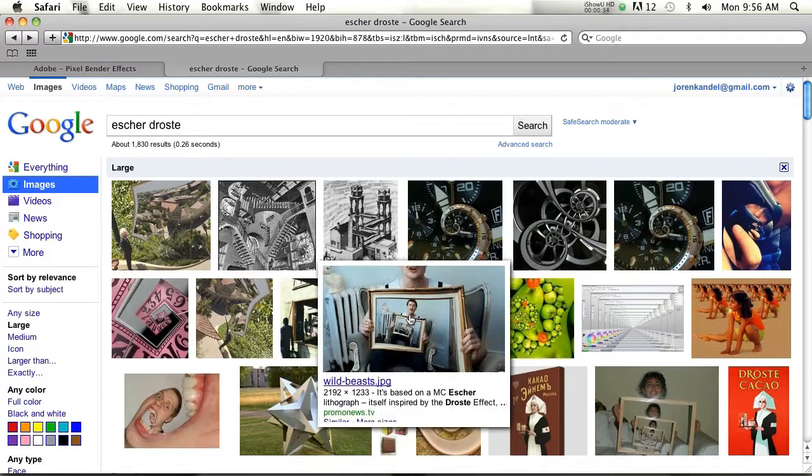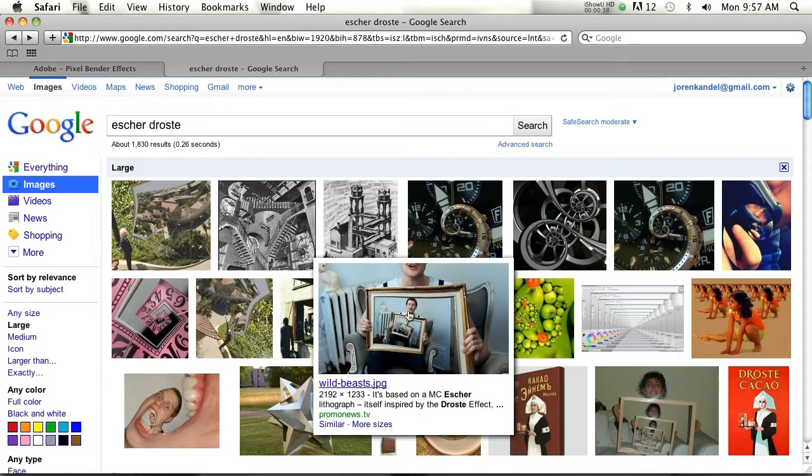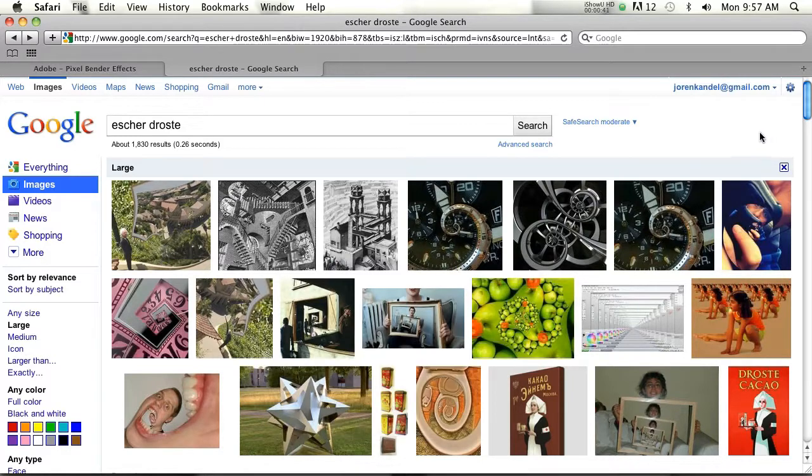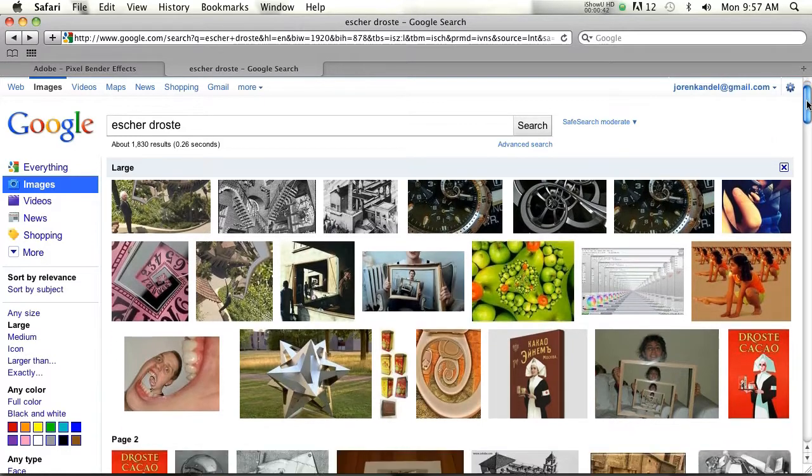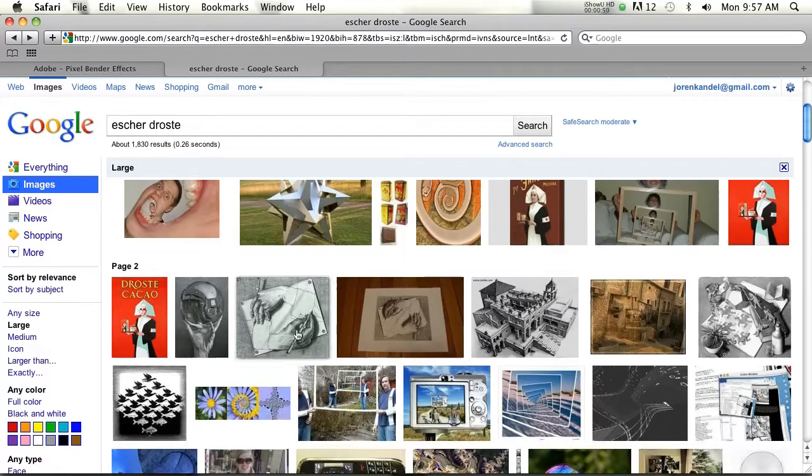The Drost effect is basically sort of like this. It takes an image and then loops it infinitely into itself, usually kind of spiraling or rotating. It's a really interesting effect.